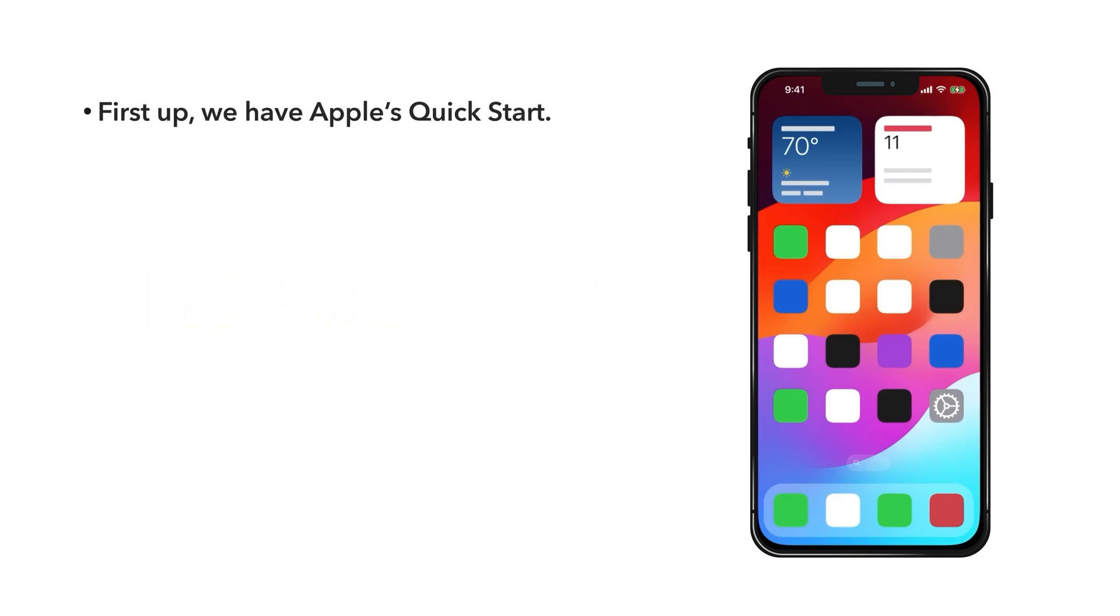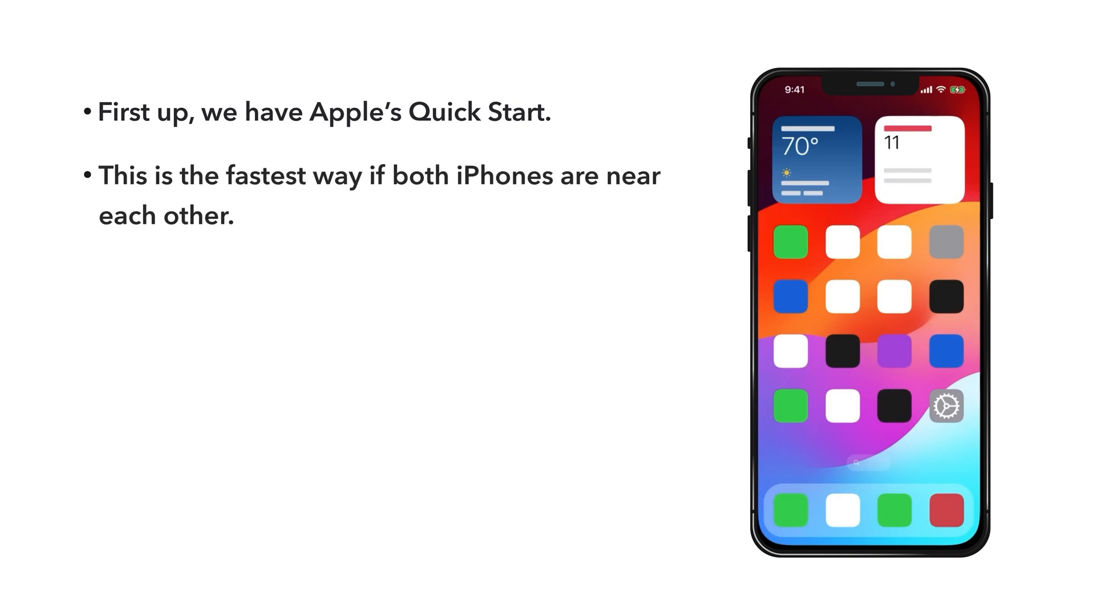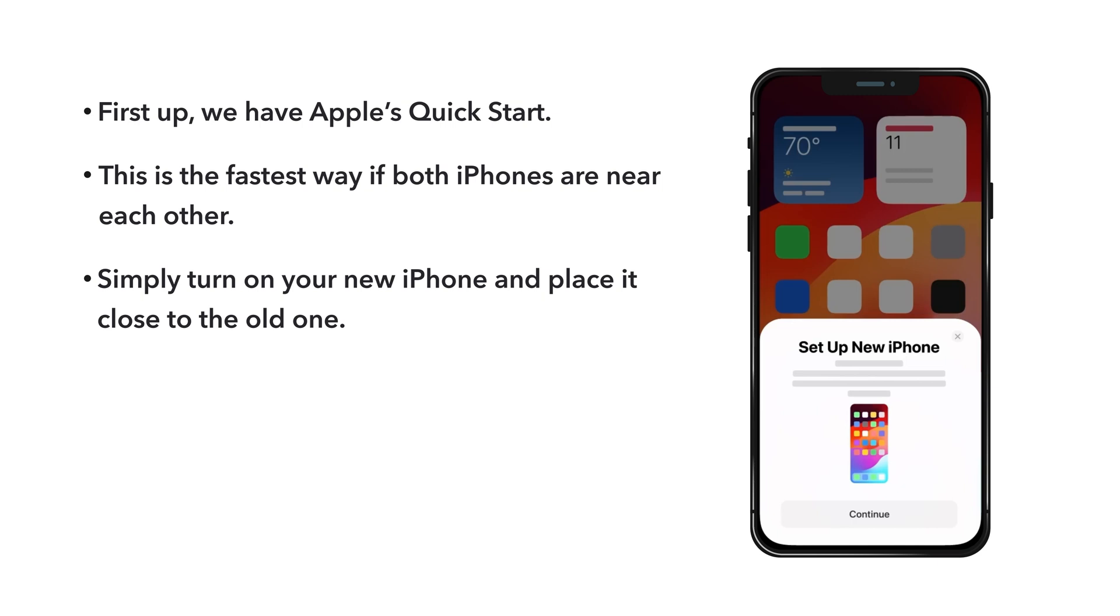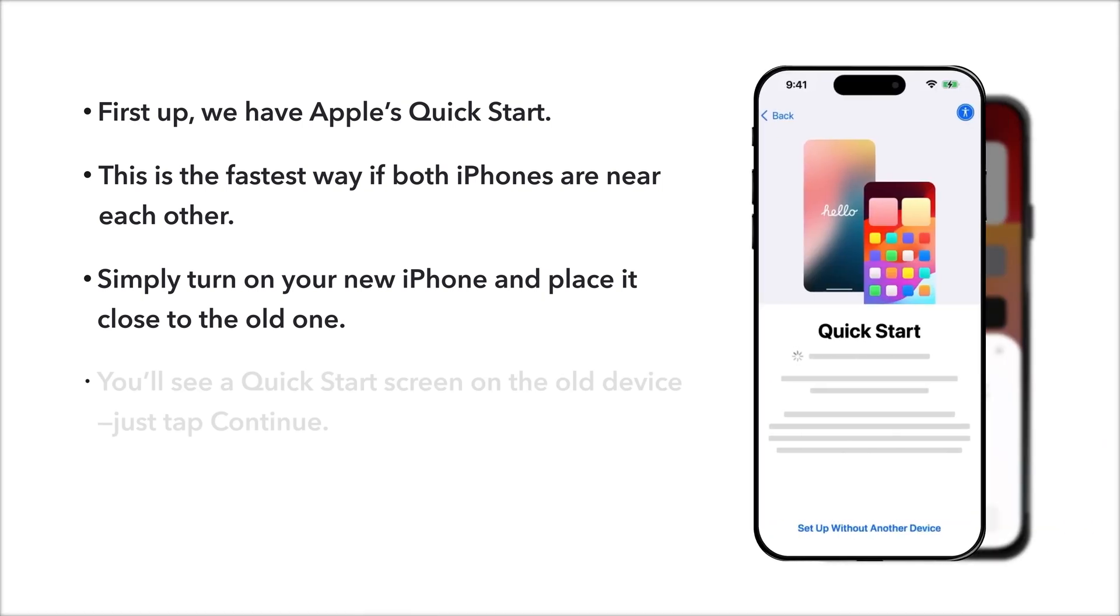First up, we have Apple's Quick Start. This is the fastest way if both iPhones are near each other. Simply turn on your new iPhone and place it close to the old one. You'll see a Quick Start screen on the old device.